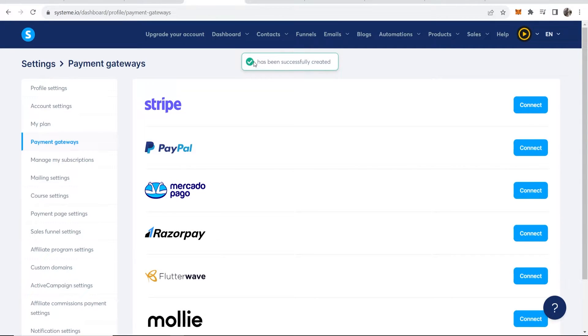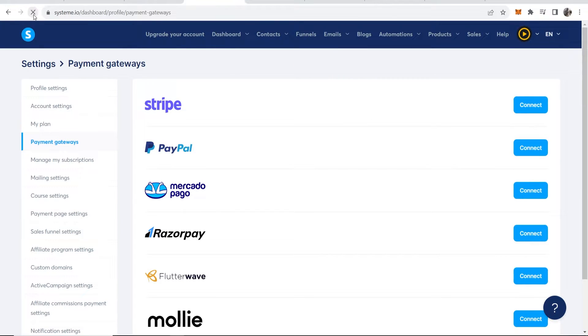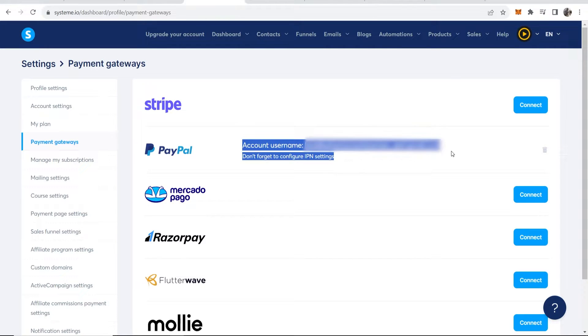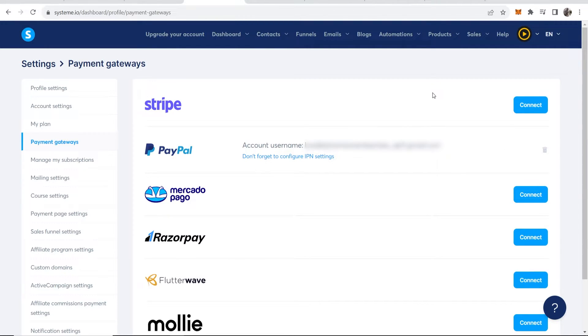You can see it's successfully been created. If I refresh here, there we go, we have PayPal connected. Here is my account username which again will be blurred.